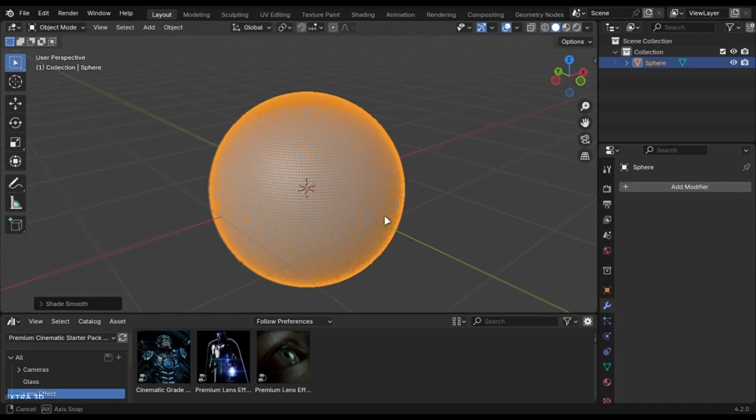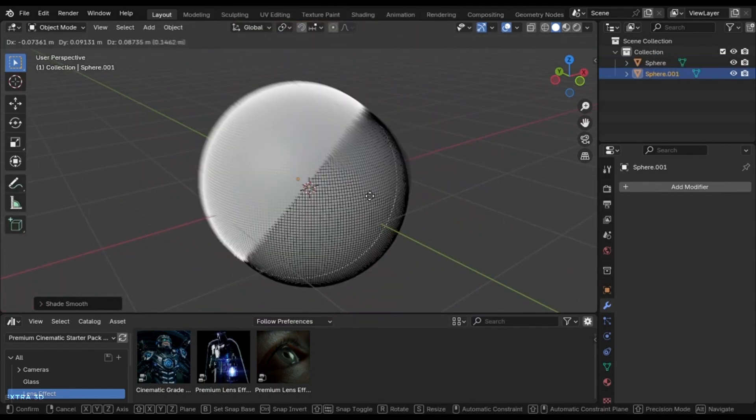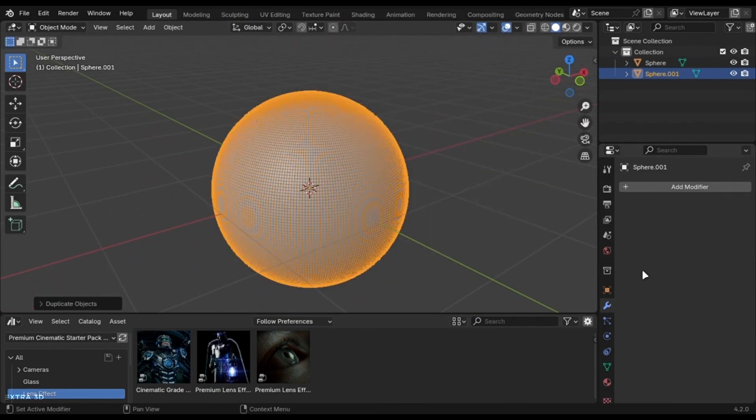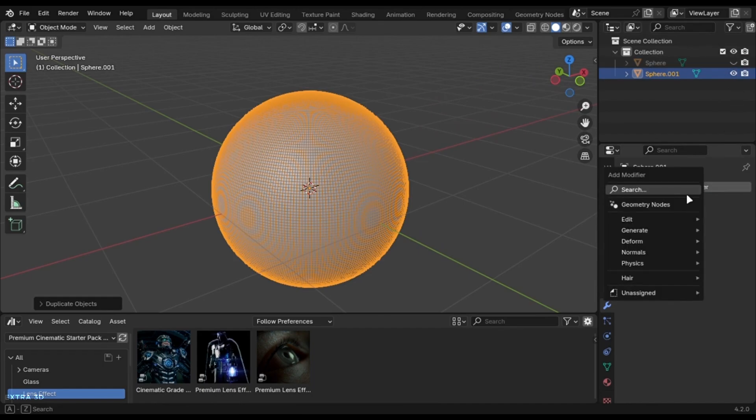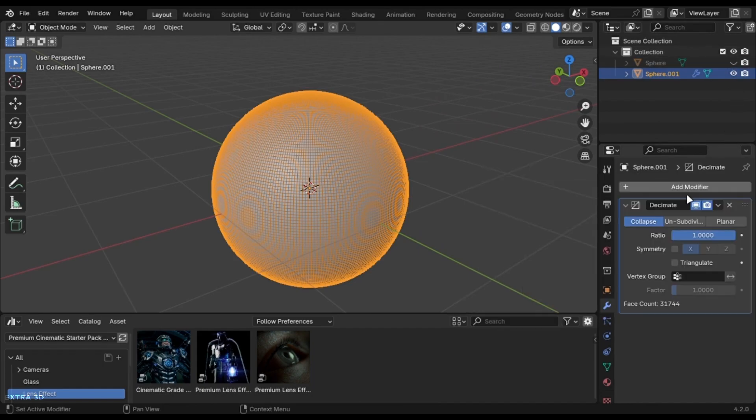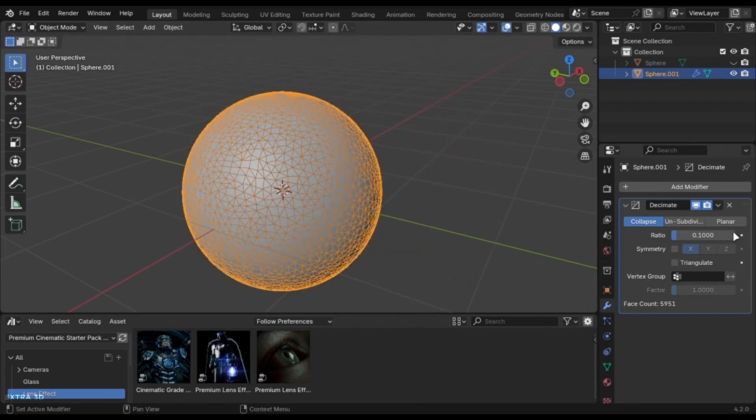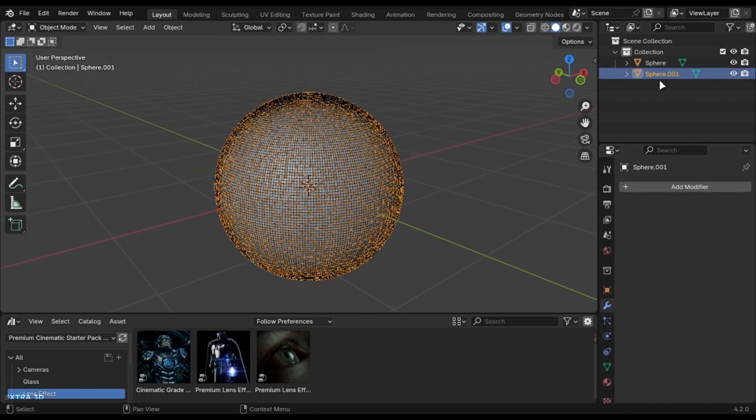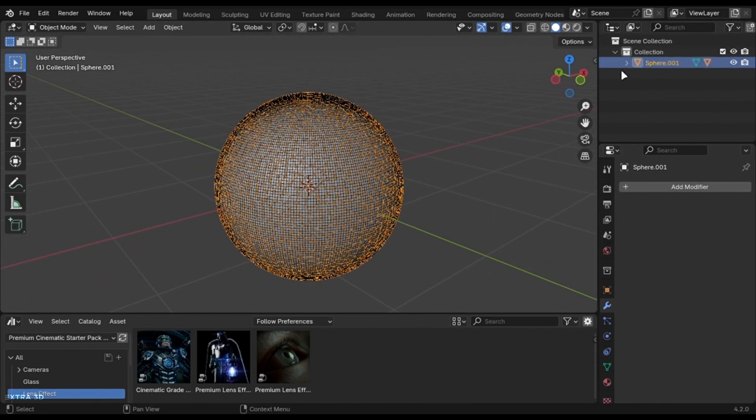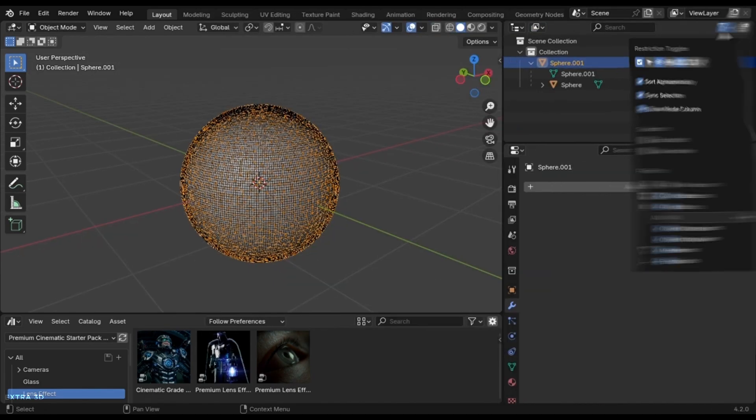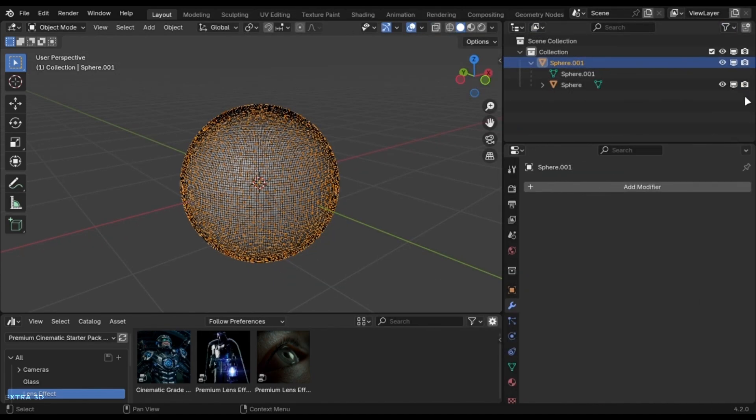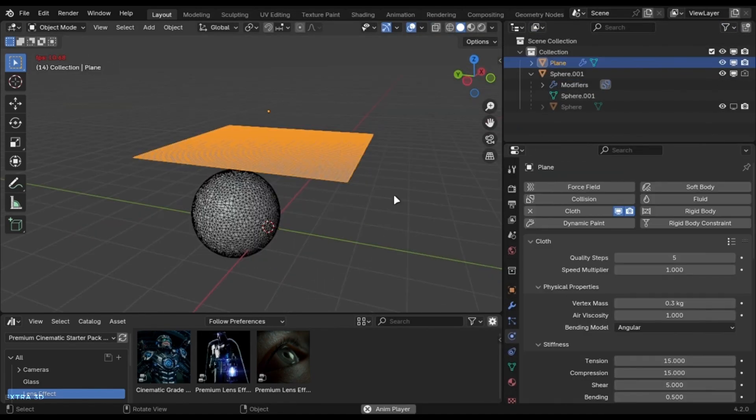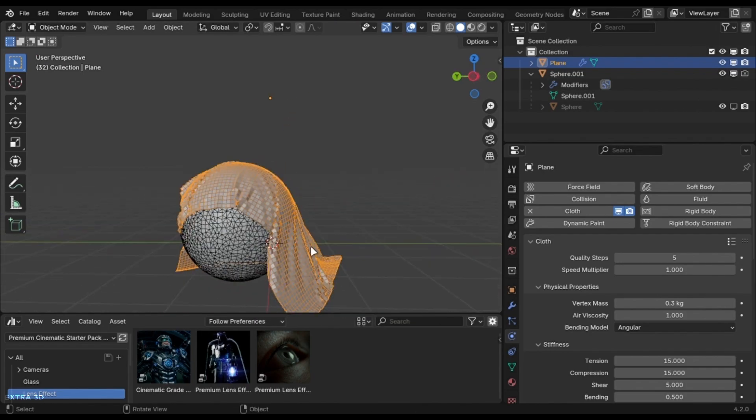You can create an optimized mesh of your object. Just duplicate it and use a decimate modifier. Change this value to something low. You can parent it with the original and disable it in viewport and uncheck the decimate one for rendering. This will improve your viewport and you can also make simulations faster.